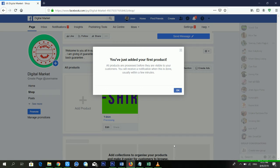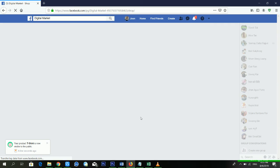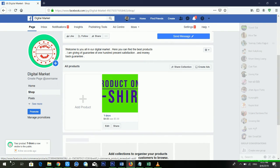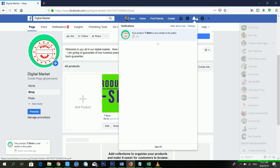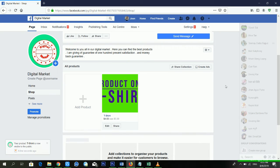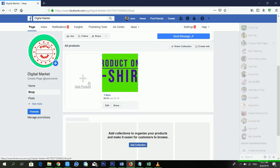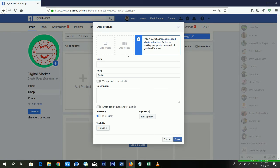If you have already added your product, after a few minutes Facebook will verify your product and it will show in your shop. Now I can see a notification: 'Your product T-Shirt is now visible to the public.' If you want to add another product, you can do so from here.